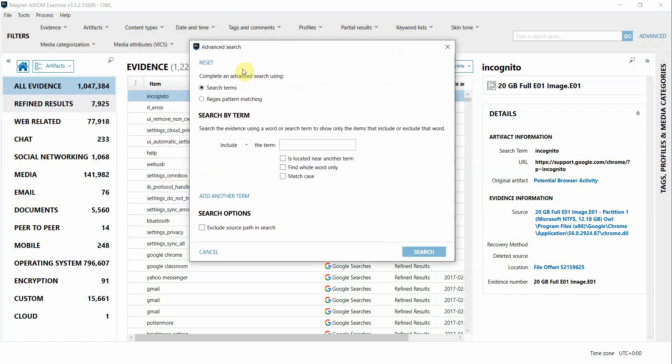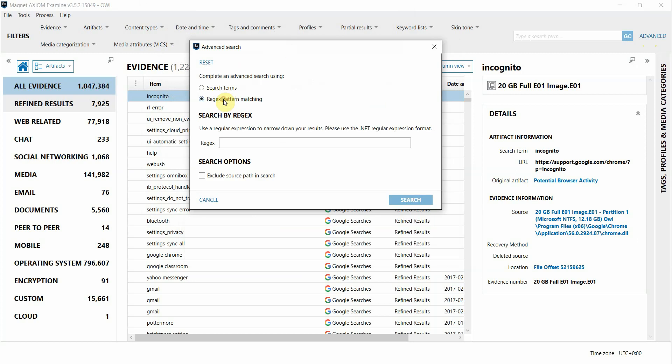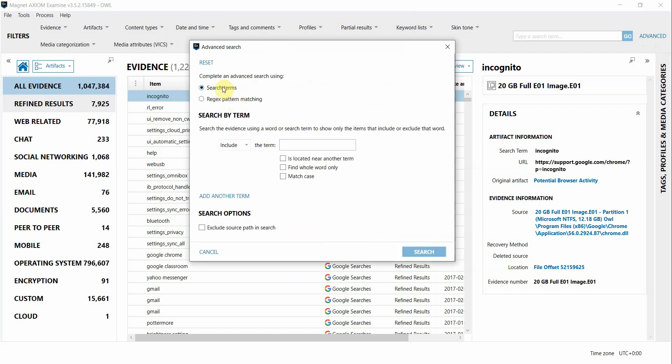You can switch between normal search strings and regular expressions if you click between these radio buttons. You can also decide here at the bottom if you want your filter to include searching within the source path. I'm going to exclude it for this example just to narrow down my results a bit.